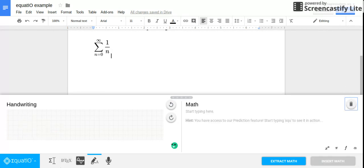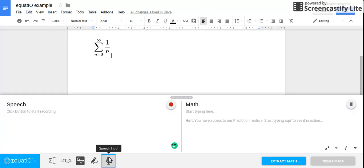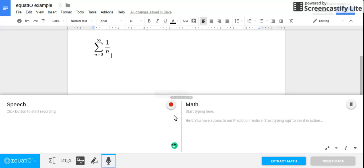And then the third one was the speech-to-text. So if you didn't want to have to type out this long equation, like say you're in algebra and you're typing out something that's really long, you can just hit this little record button.